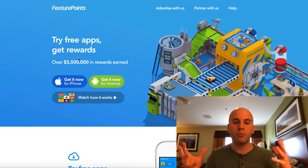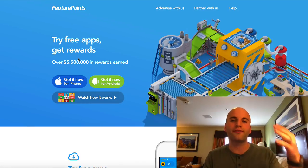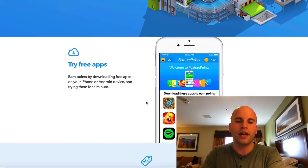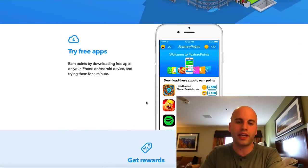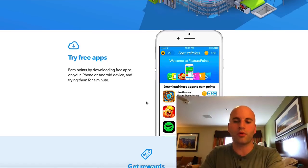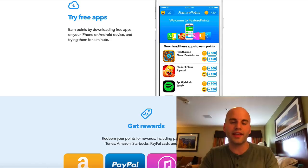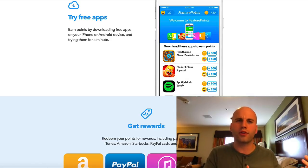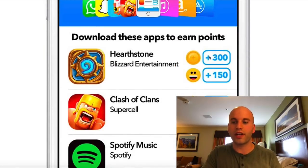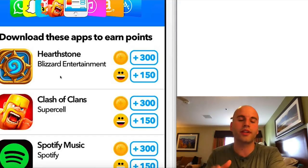The application is called Feature Points. I want to share exactly how this works and how you can get free Bitcoin out of it. All you do is download the application and you earn points. There are two ways to earn points: you can come into the app and there are different apps within it that you download, try out for one or two minutes, and earn points — reflected right here.